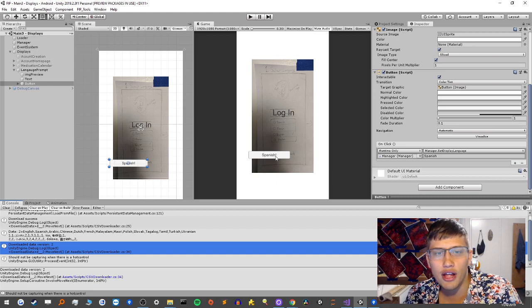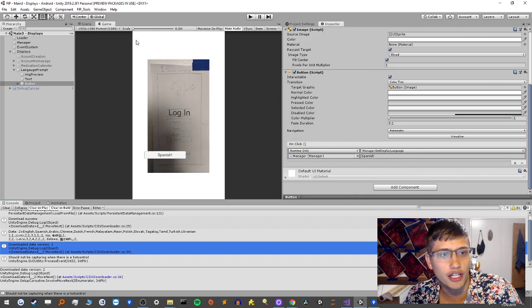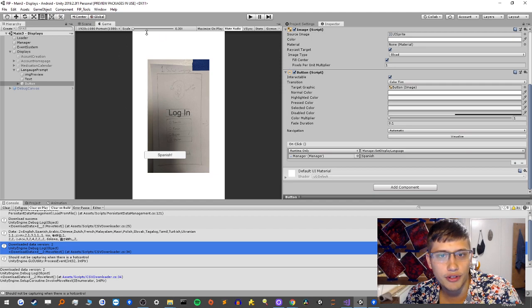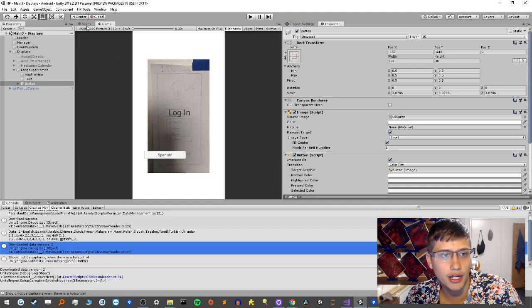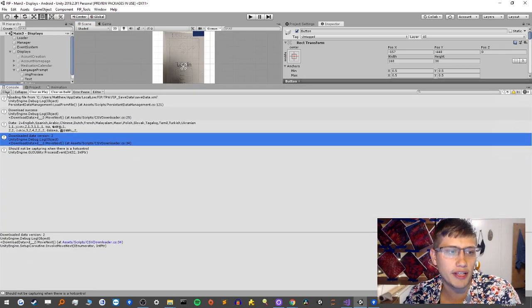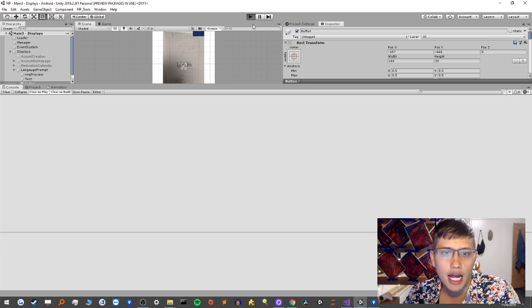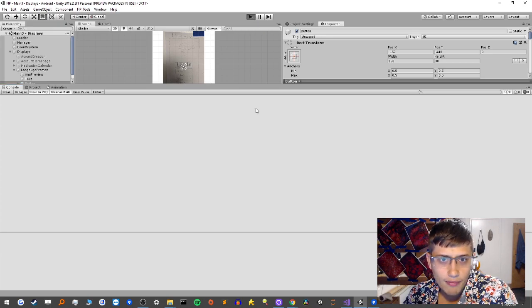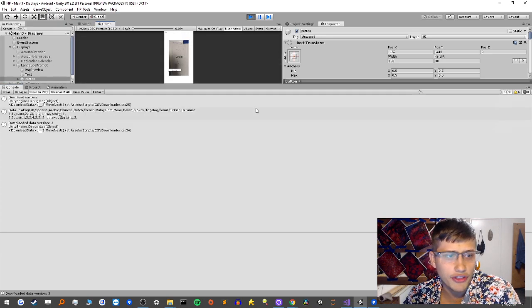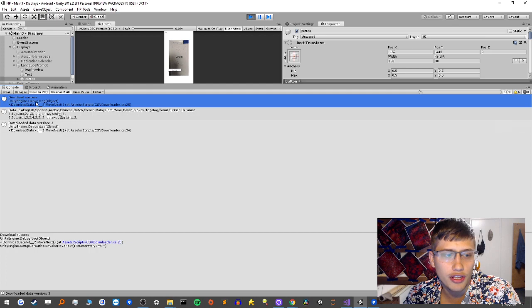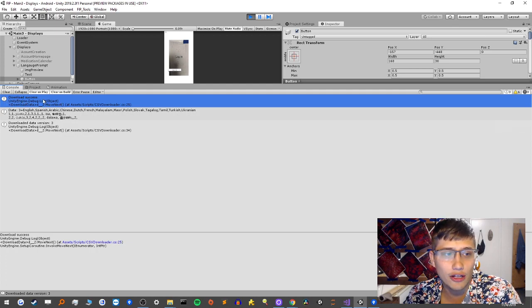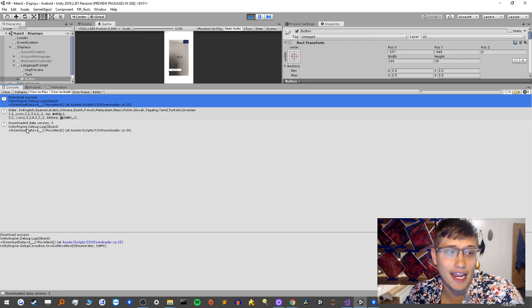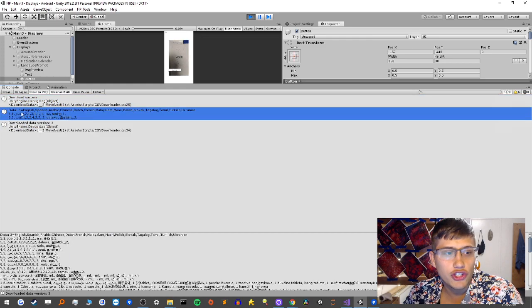I don't have anything to really show you in the scene view so I could close these. We got some Unity lag going on here. I want you to just look at this console log here. So basically I play the game and we're going to see a number of things happen here. We're going to download the data, so you're going to see download success here, then we're going to read in the data.